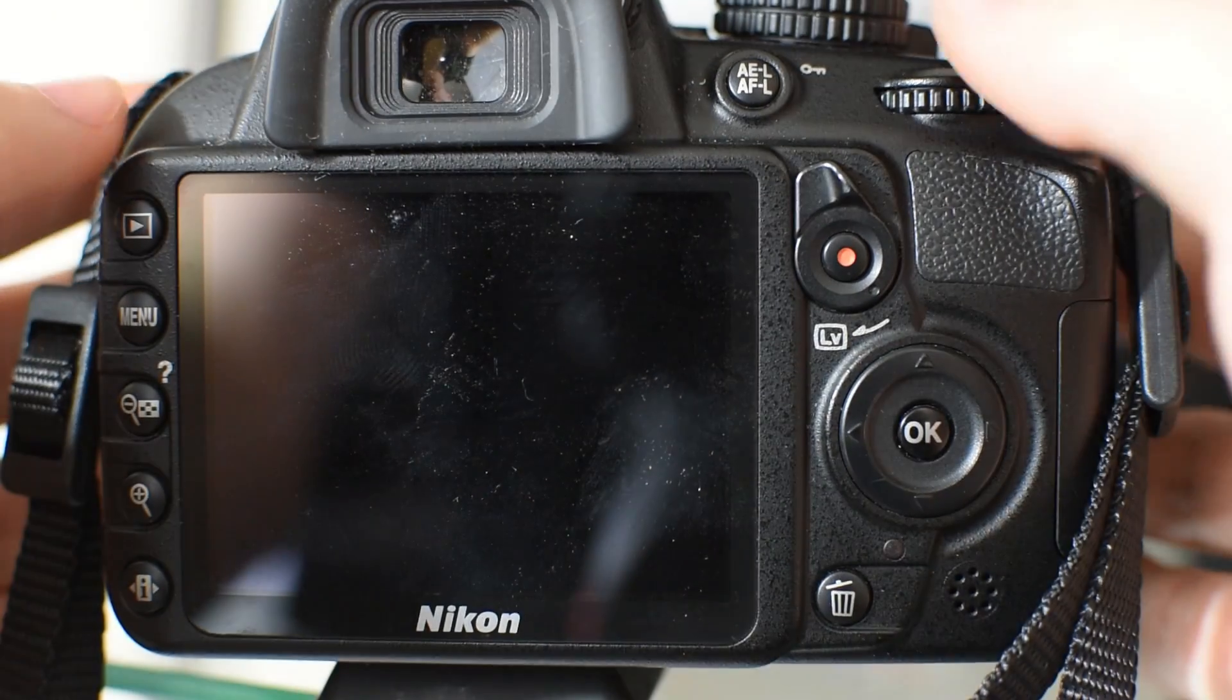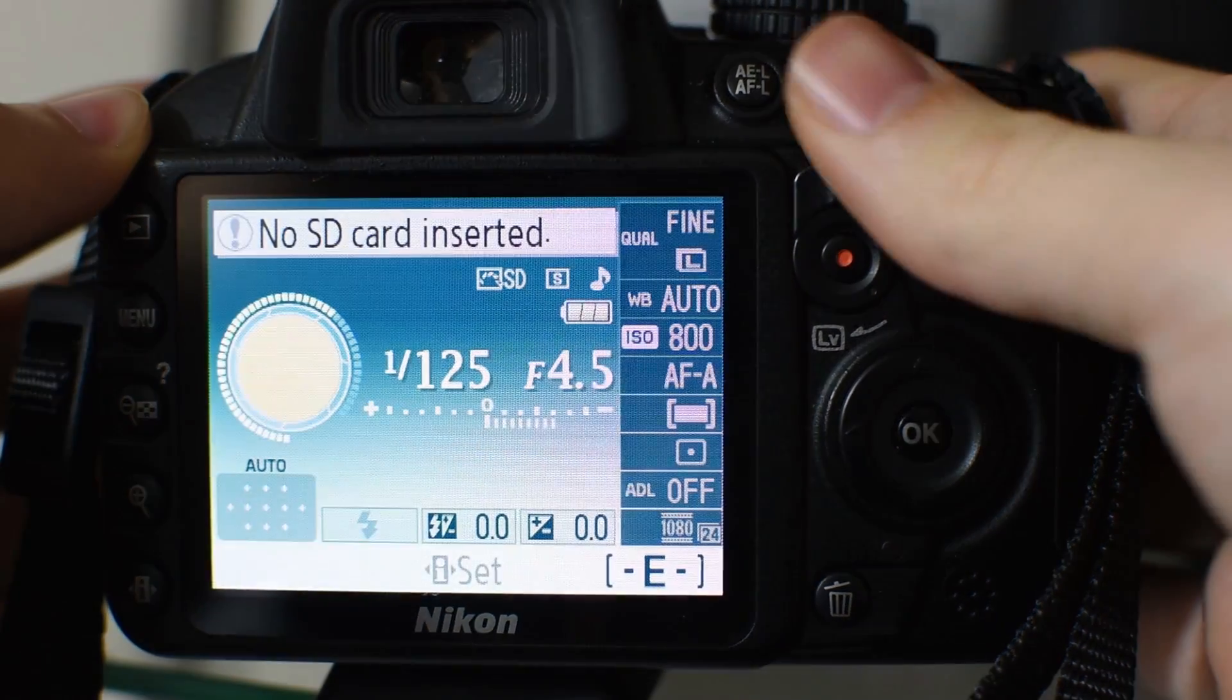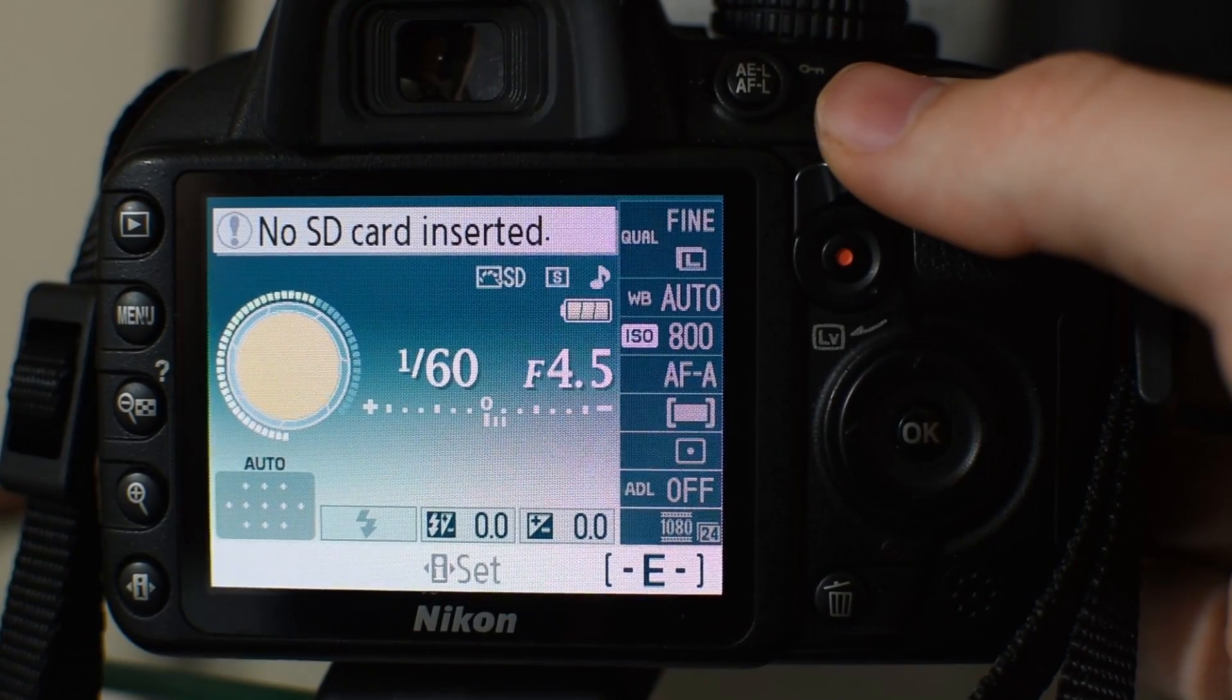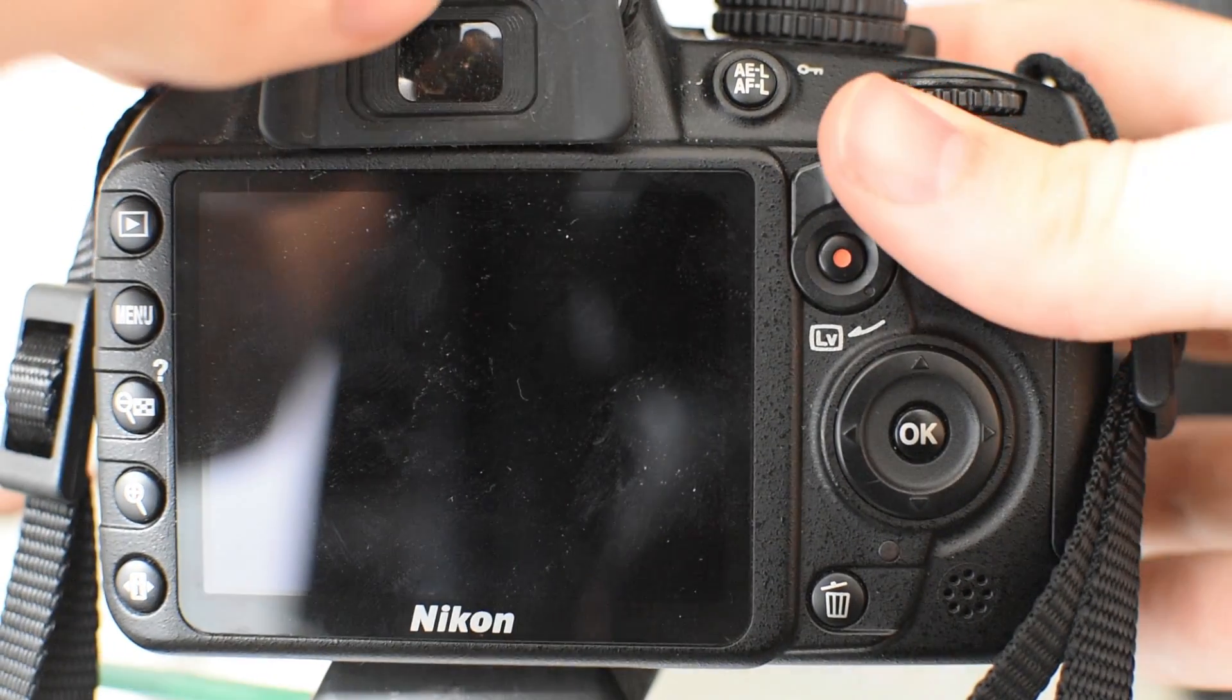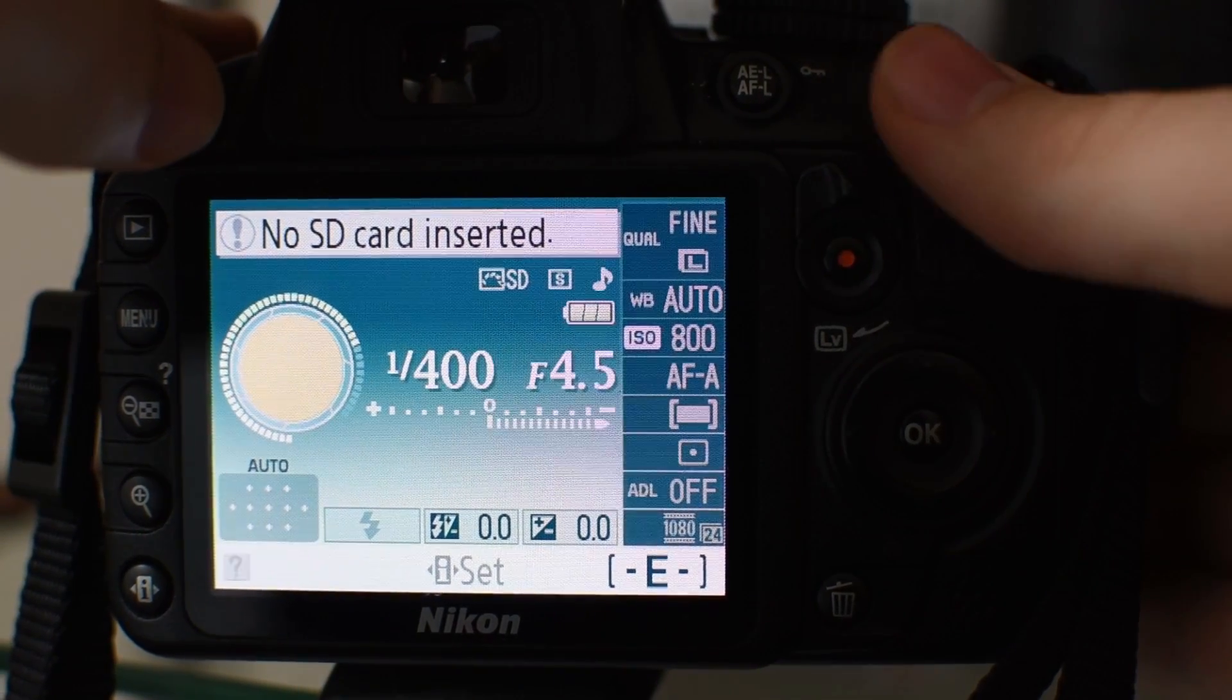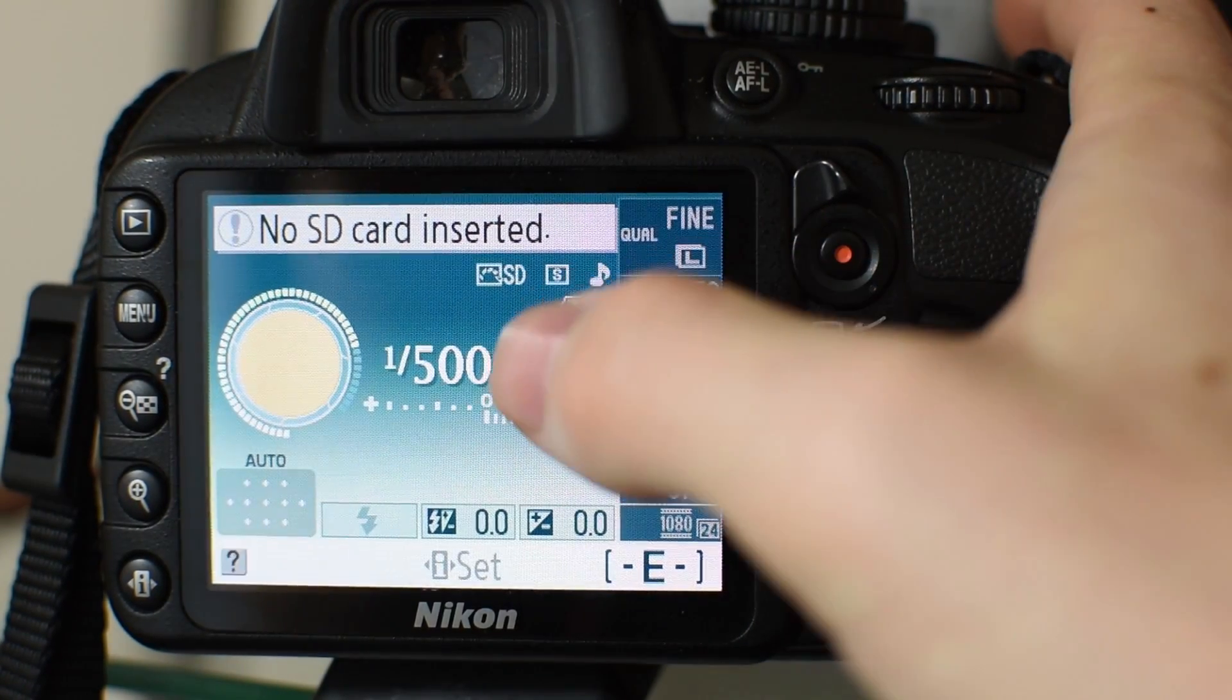So if it's on auto it may be defaulted to like 1/60th of a second, but honestly that's too slow. It's going to let in too much light, the moon's going to be too bright. So we're going to turn it up to like 1/500th of a second and that will make the moon dimmer.